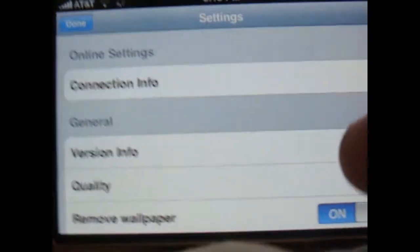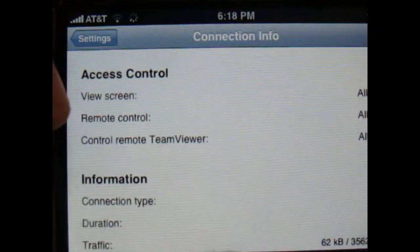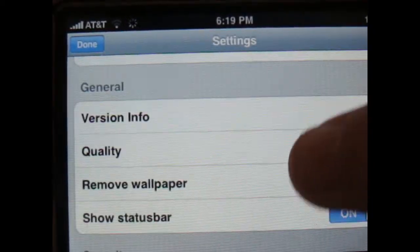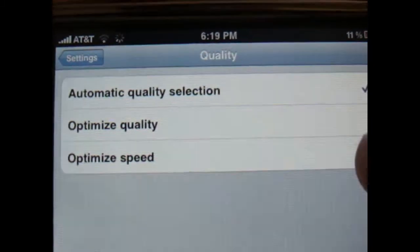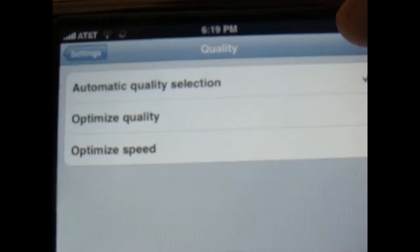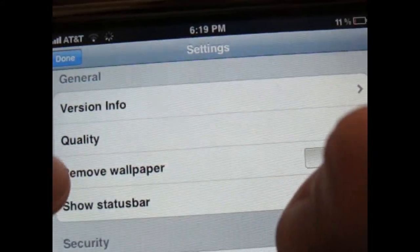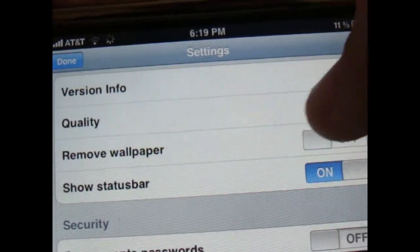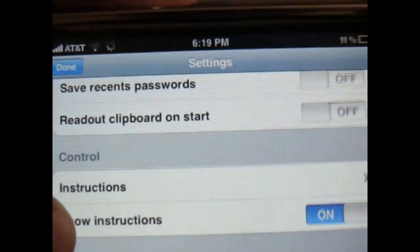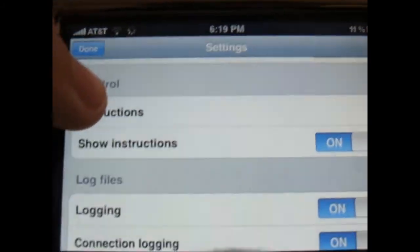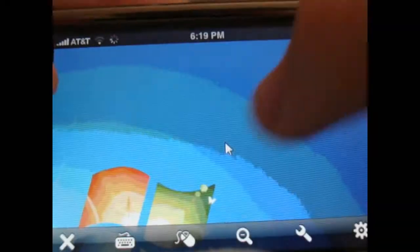If we go into the settings, you have connection info — that's just some information about what's happening. Right here you can click on quality: automatic quality selection, optimize quality, or optimize speed. You can put your wallpaper on or off depending on how fast you want it. Save recent passwords, instructions, logging — all that stuff. So you've got all of that.